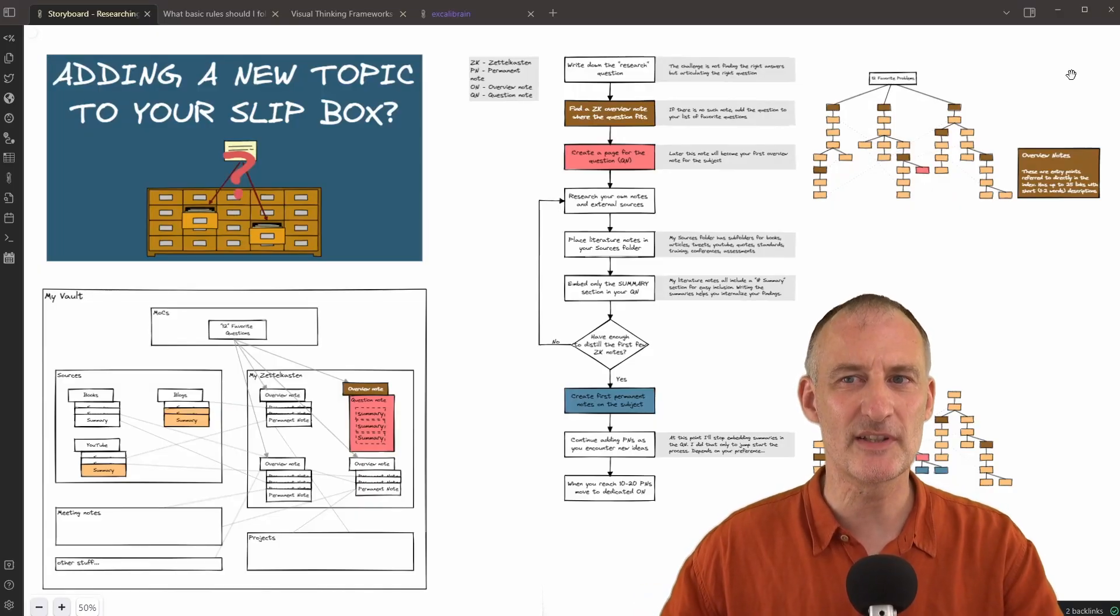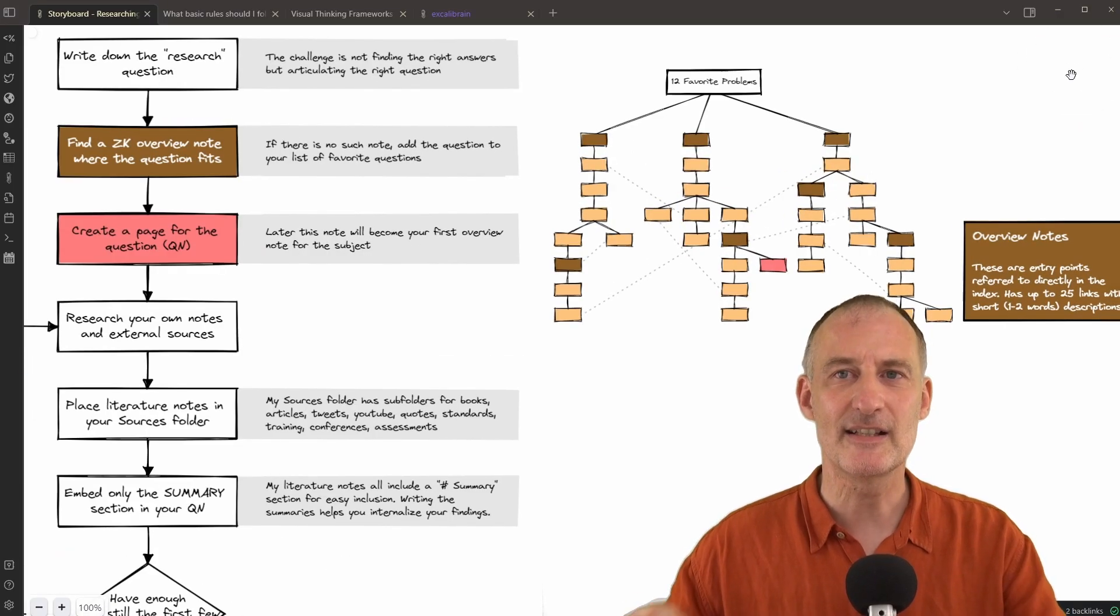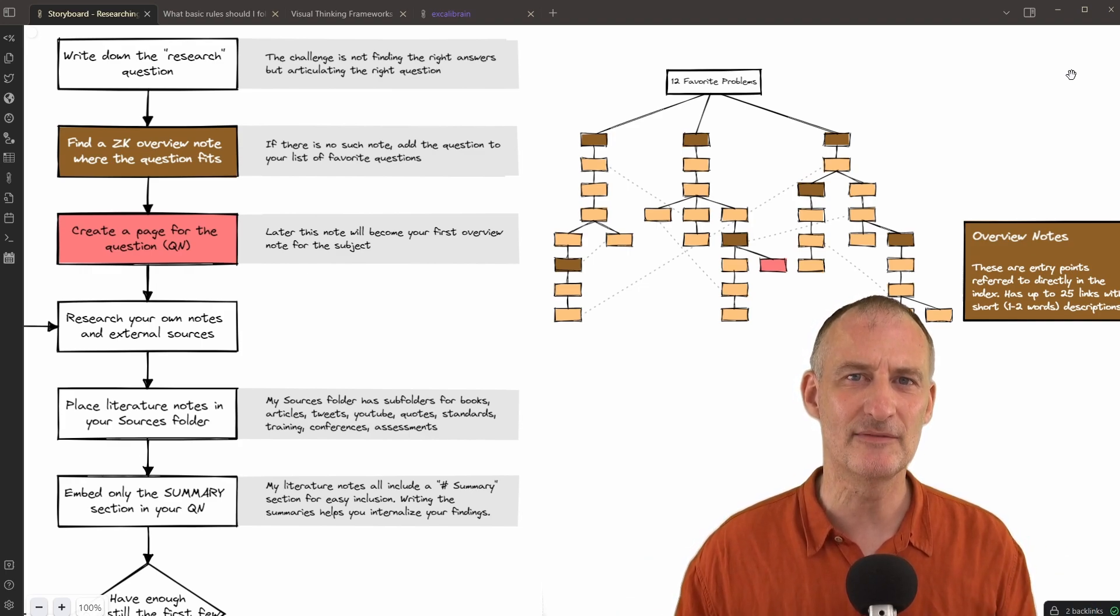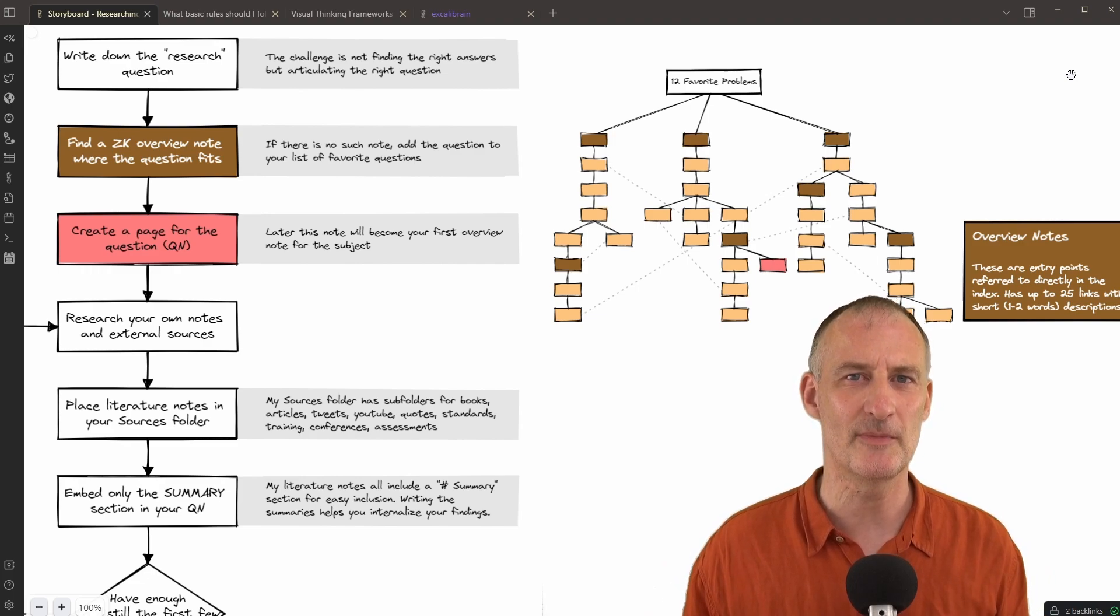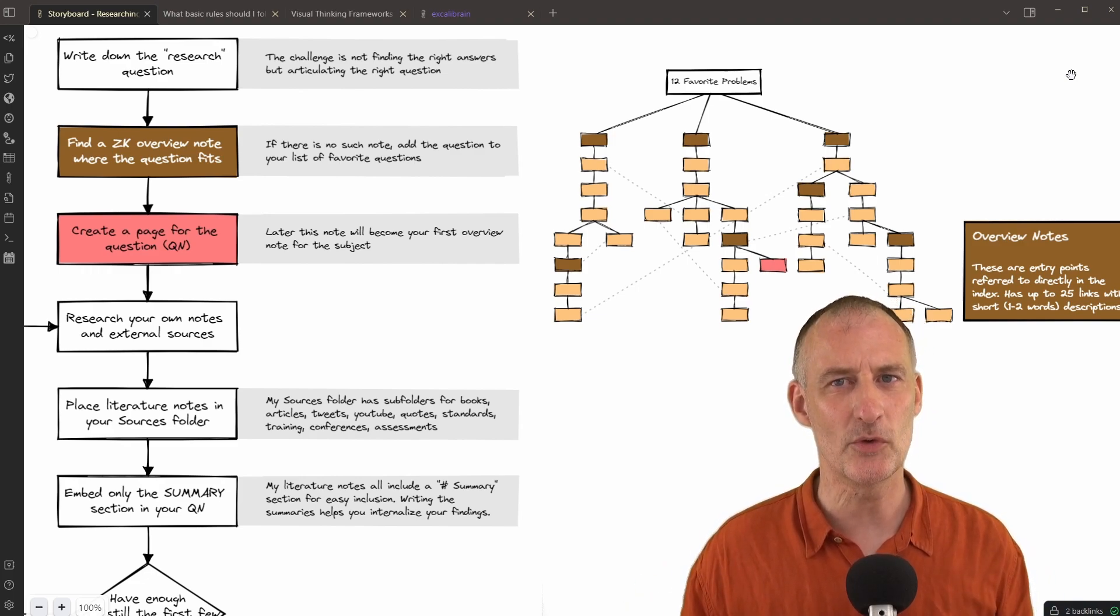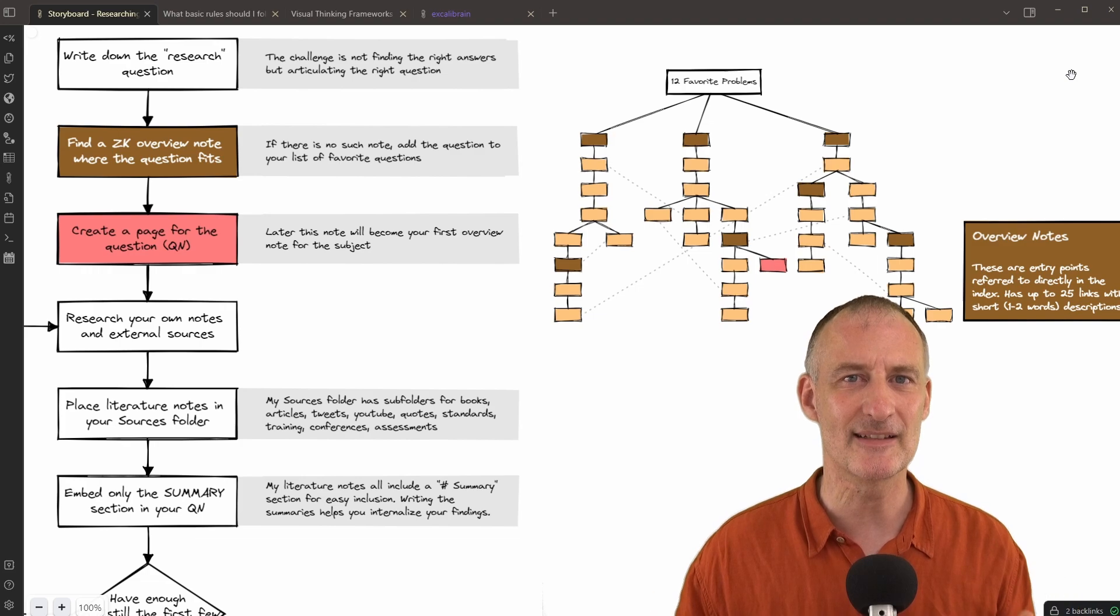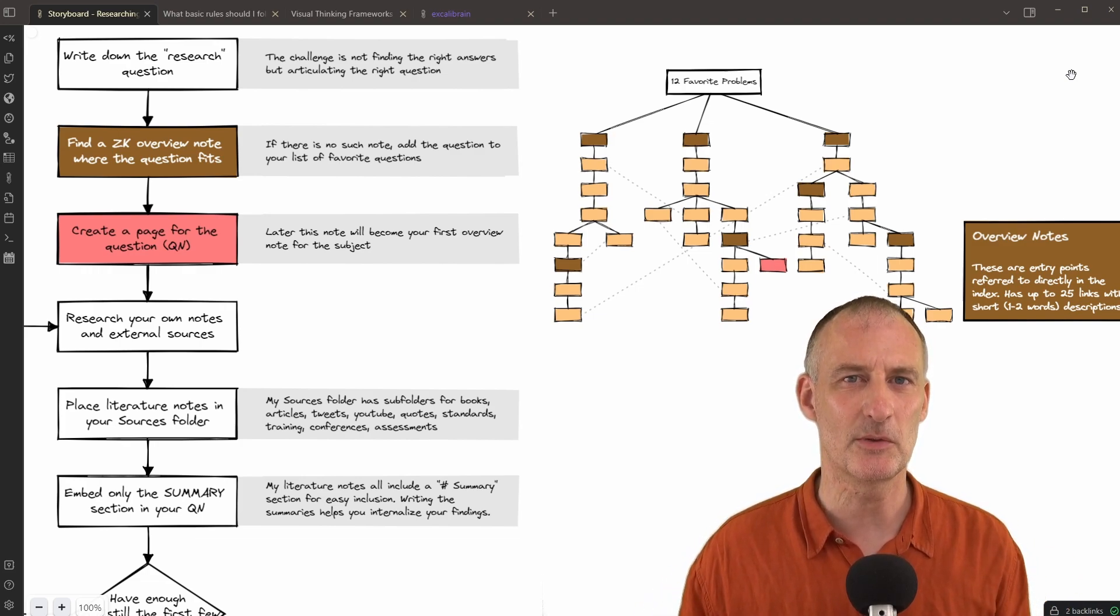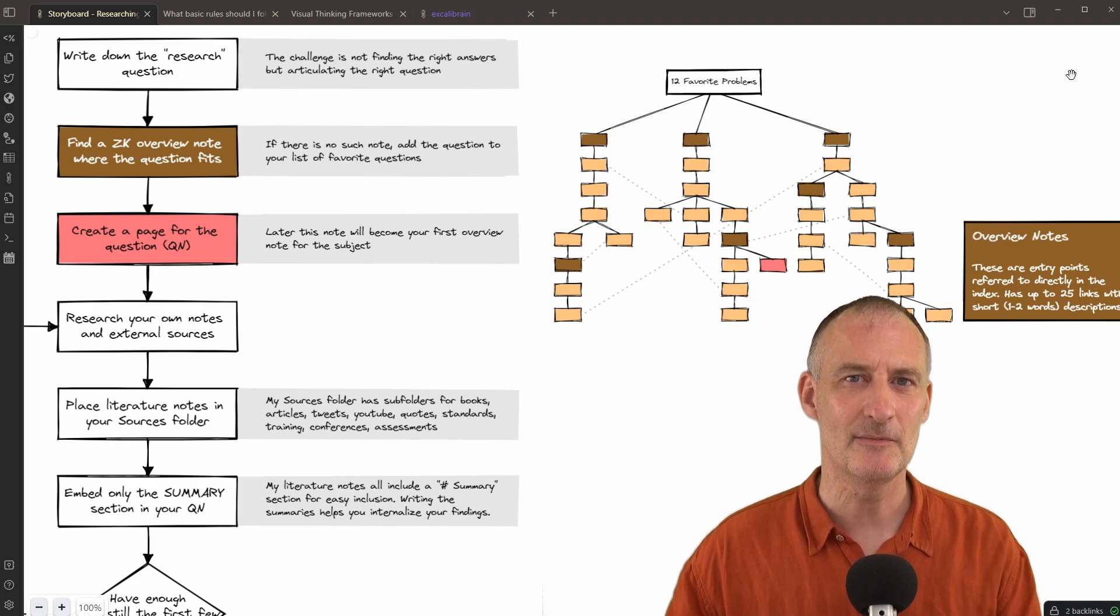This is my process in a nutshell. I start by writing down my research question, and because I believe that unless I'm able to articulate my question well, it's unlikely that I'm going to find answers that really answer my problem, I like to play with multiple versions of the question.